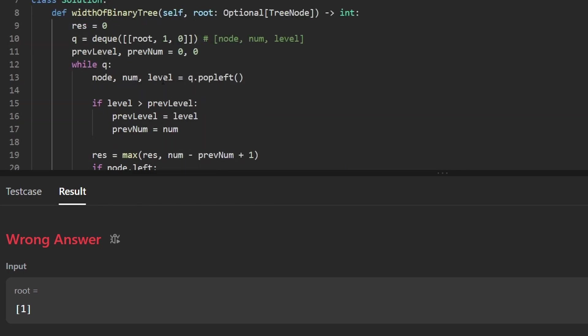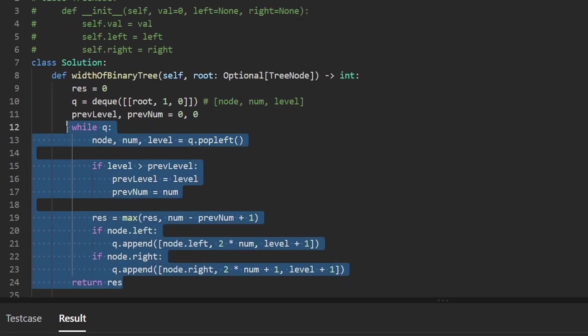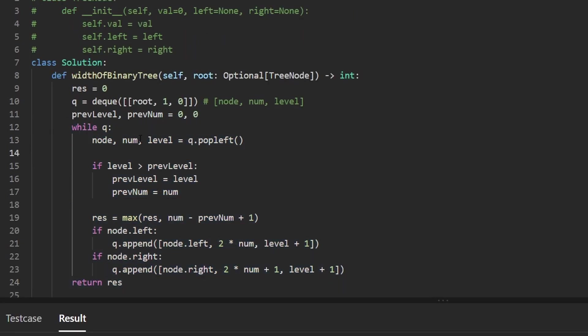Well, it's because we gave the root node a number of one, but we gave the previous number a value of zero. This loop will only execute once where the current node's number will be one, the previous node's number will be zero, and the width we're going to end up calculating is two.